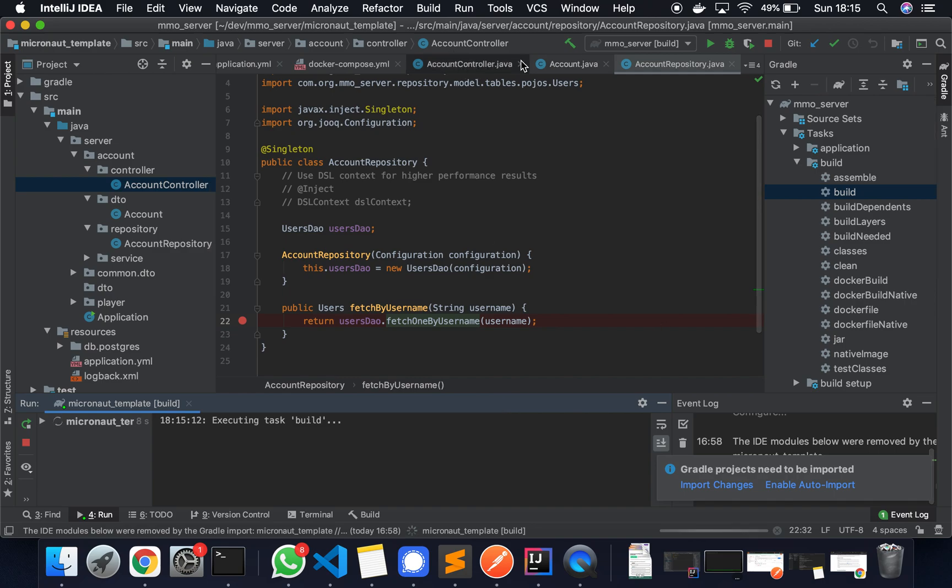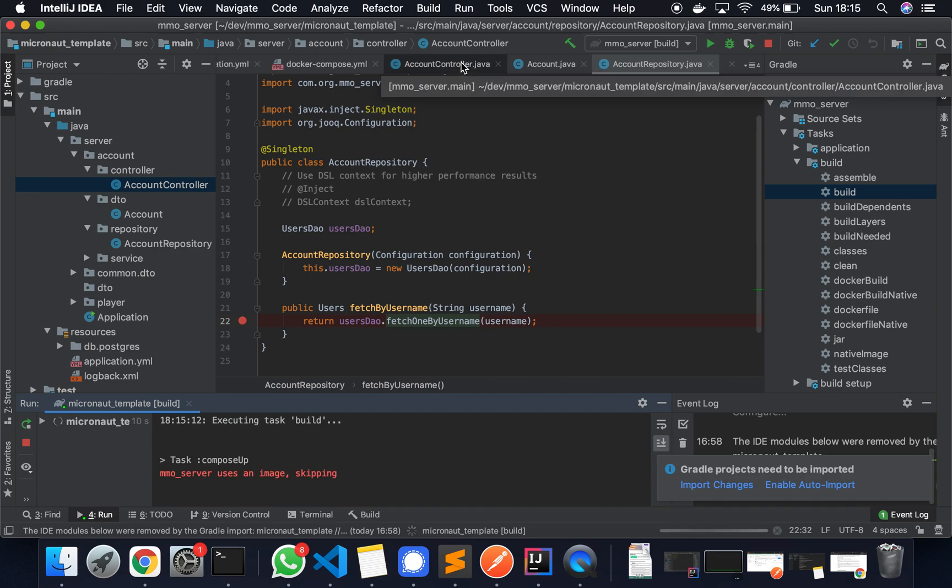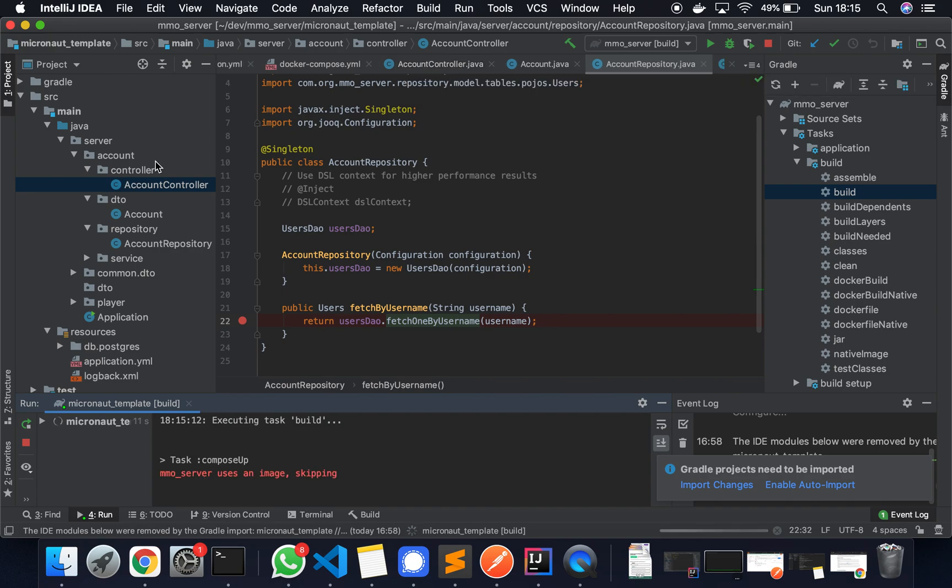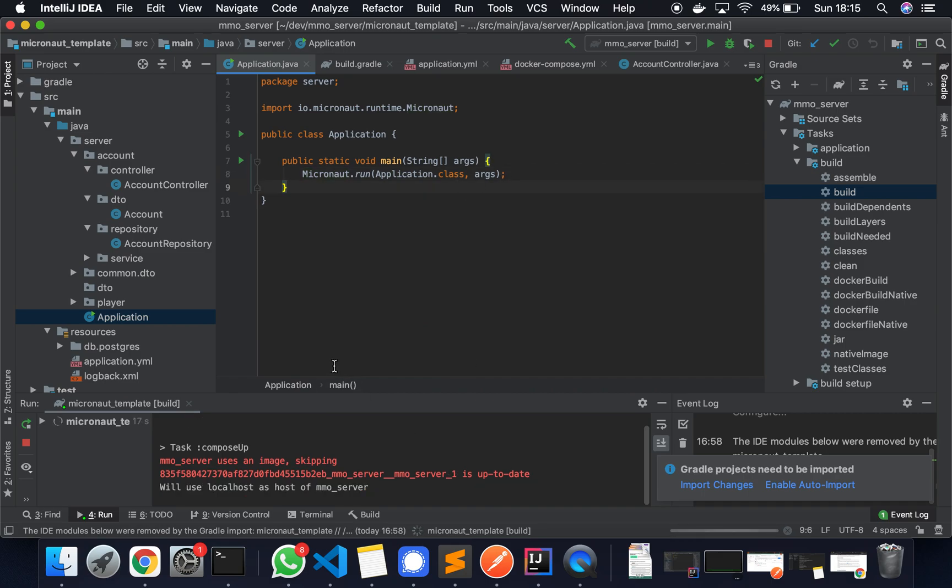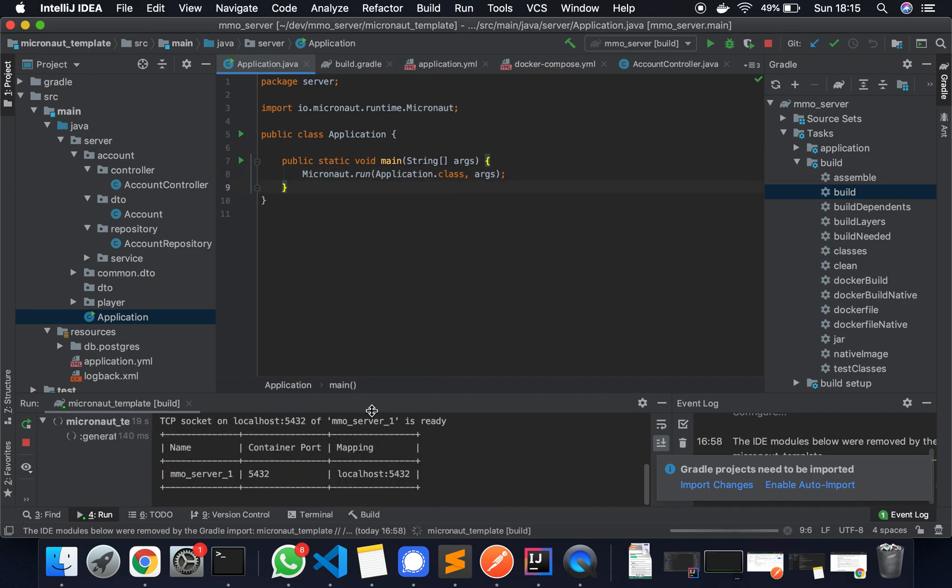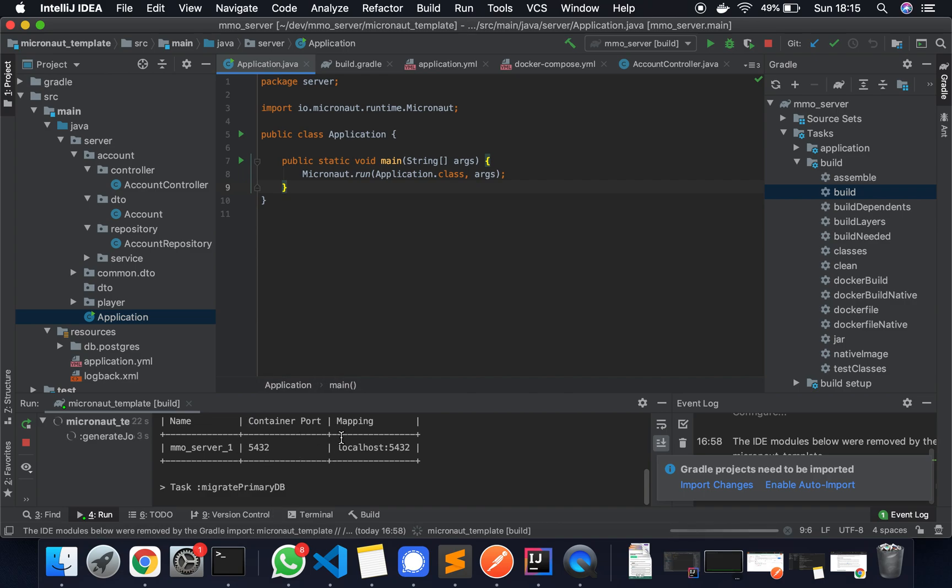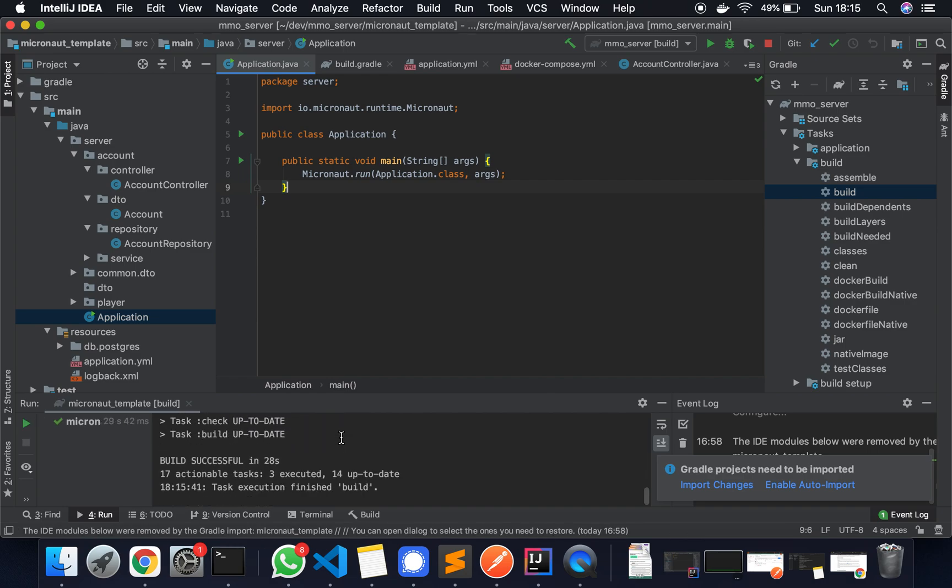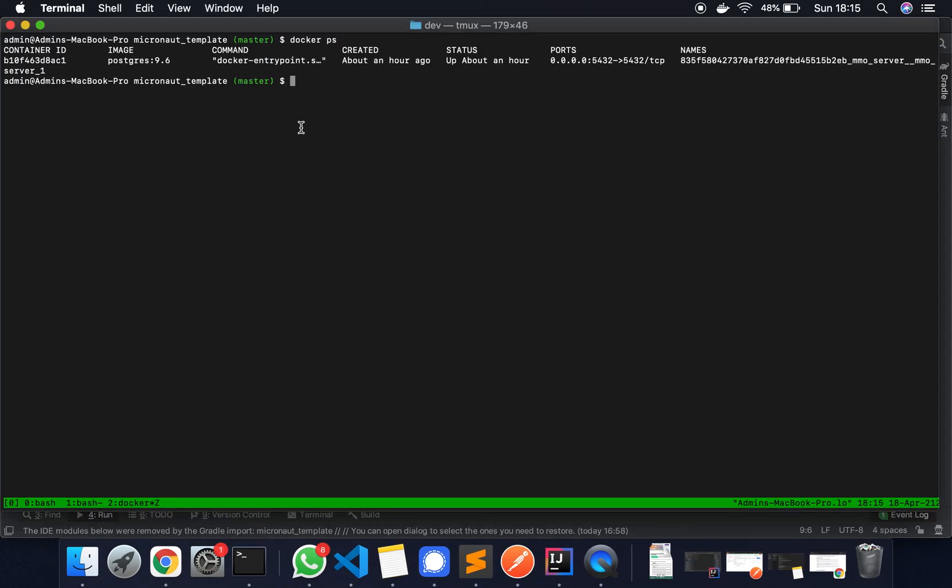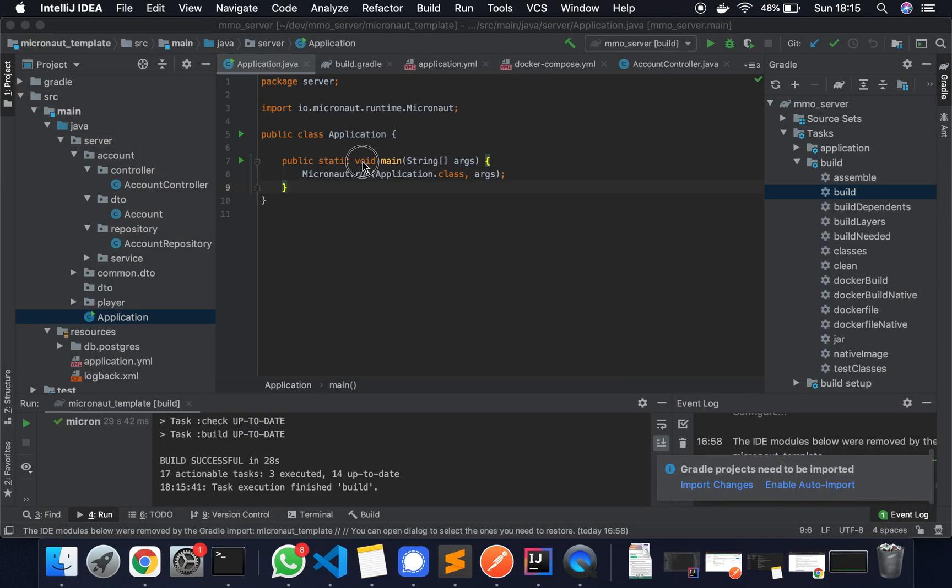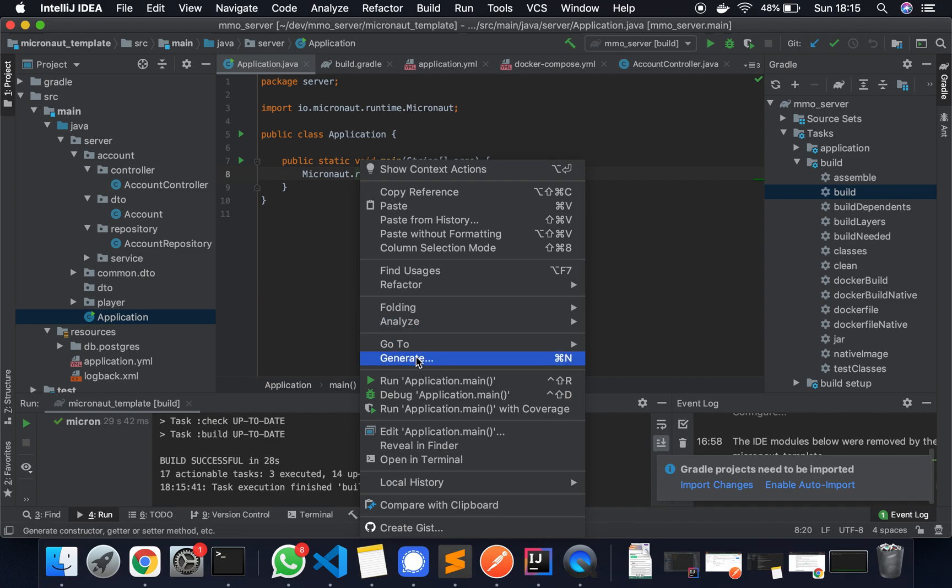You can see it's got the Postgres instance up and running. Migrating the database. Generating. So that finished successfully. We can have a look at it here. We can see that it's spun up this image. Everything's running there. We can click run on this and we'll test this using Postman.